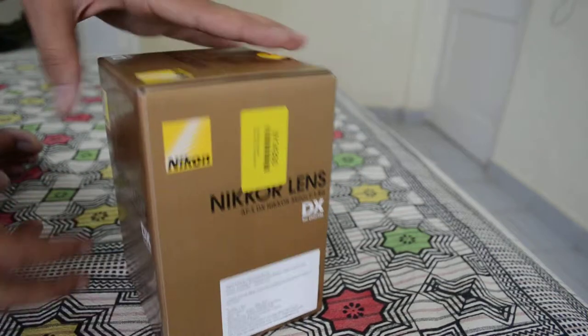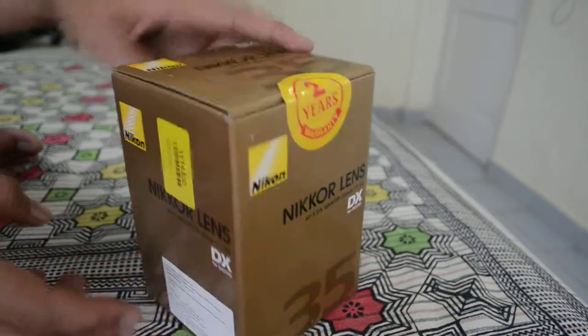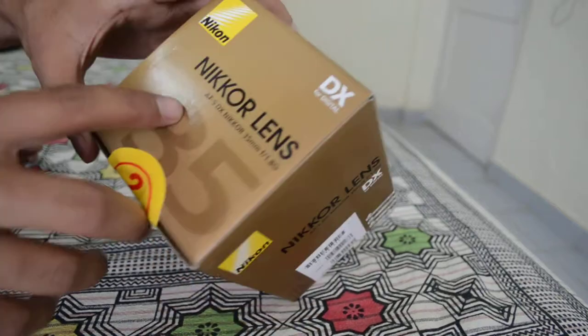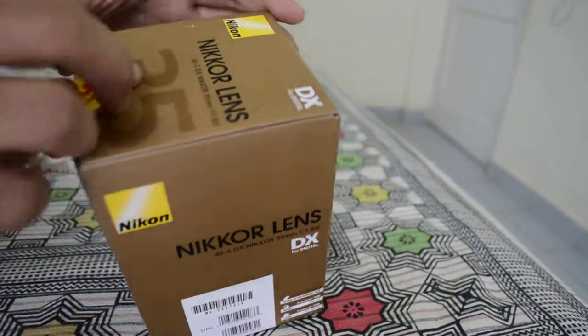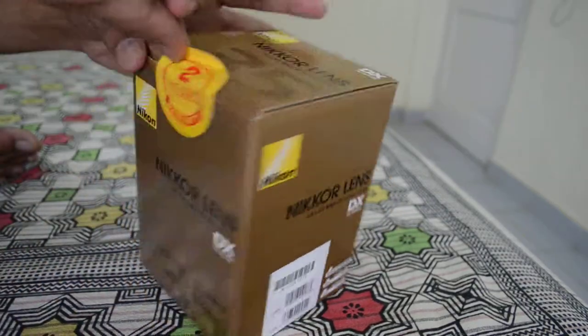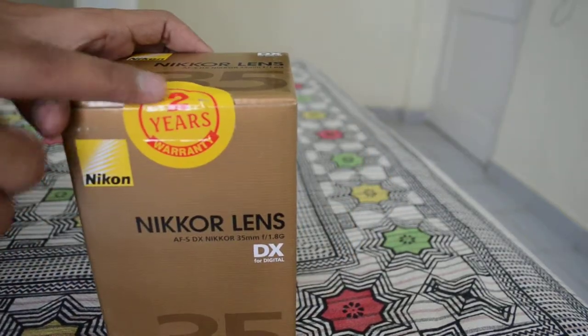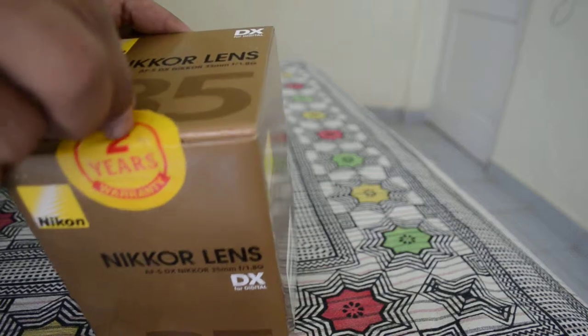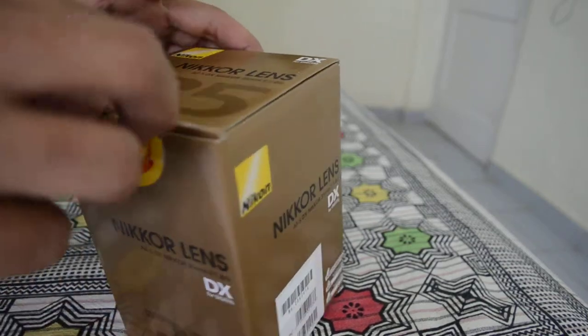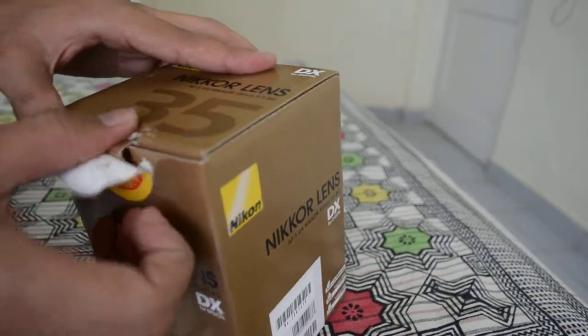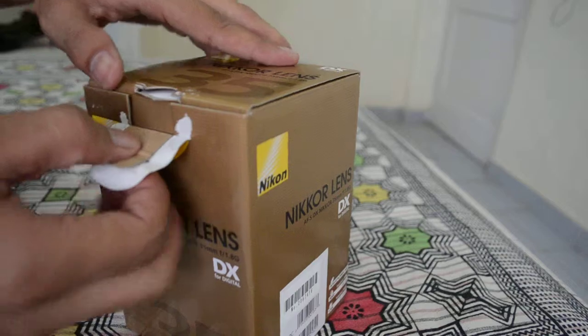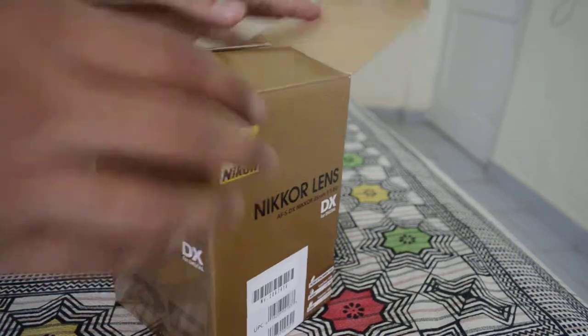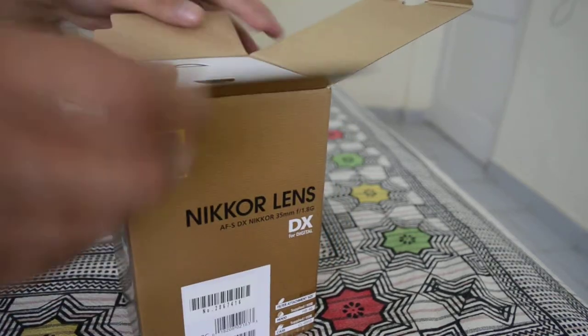You can see the box—it's made by Nikon, that's why it's called a Nikkor lens. It has a 2-year warranty, and the warranty tag is on the seal of the box. After opening the seal, we get